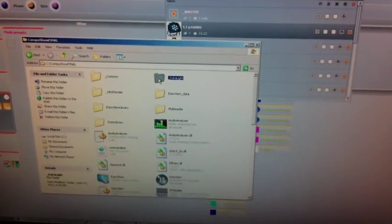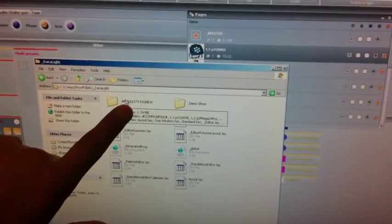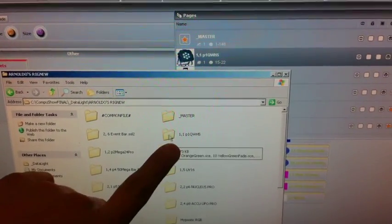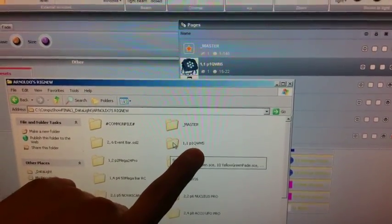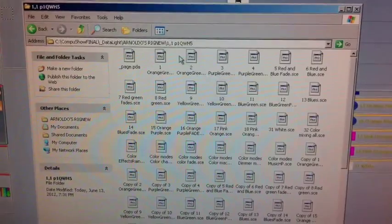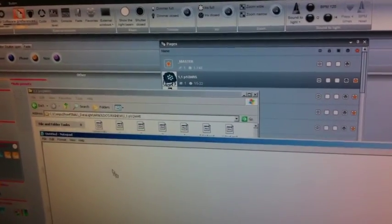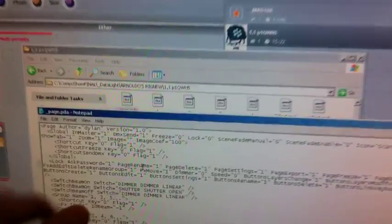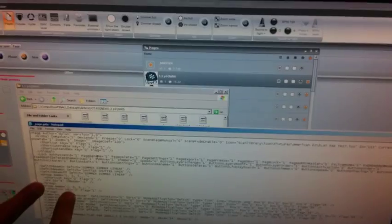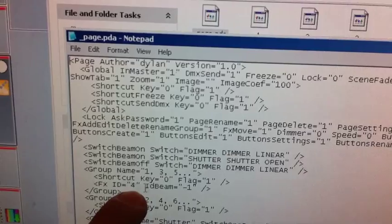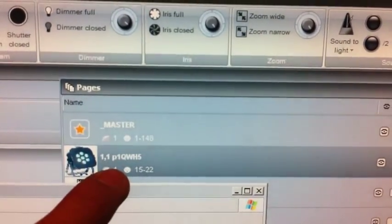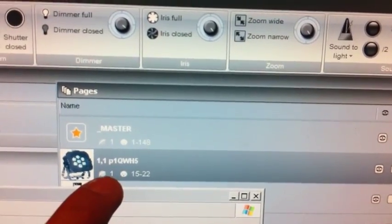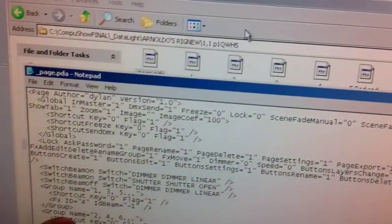We're going to go to the C drive. We're going to go to ComputeShow Final. There's a data light, and here is my particular folder. Now, I'm going to go to my page for QWH-5. This is my fixture bank that has the switches, that has the scenes, and we'll talk about that at the review. I'm going to open up two files right now. The first file that I'm going to open is page PDA. This little file gives a whole bunch of code that basically tells ComputeShow everything about that fixture. What I notice here is that it says FX ID, which clearly means fixture ID 4. So I know that my QWH-5 is fixture 4. How do I know that as well? Because this is the fourth fixture that I added in when I started adding my addresses.